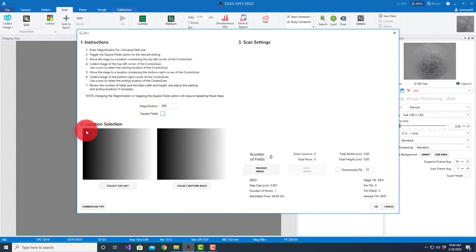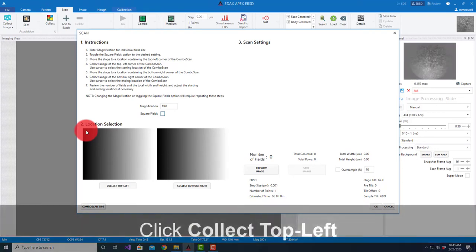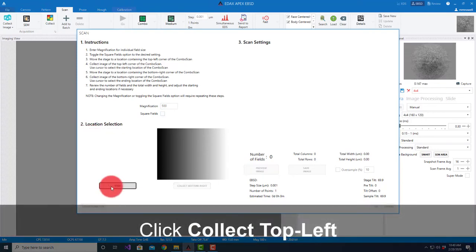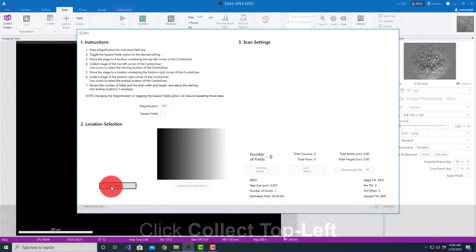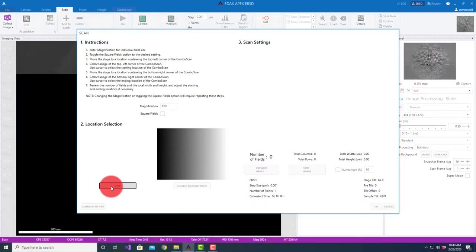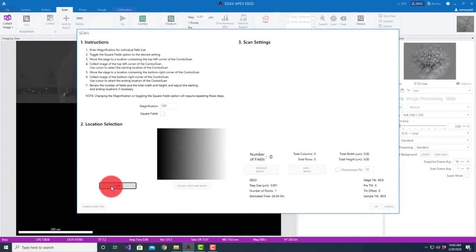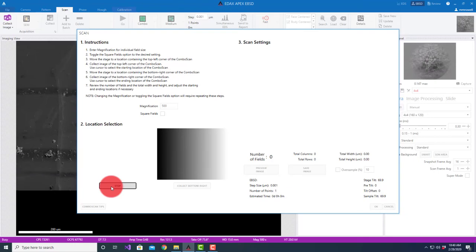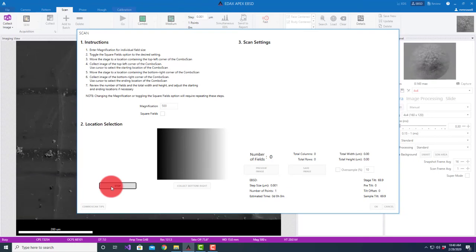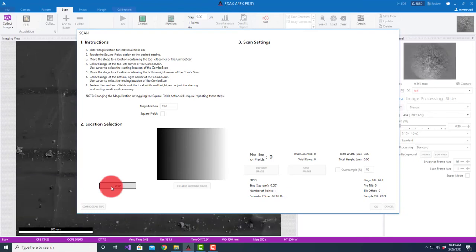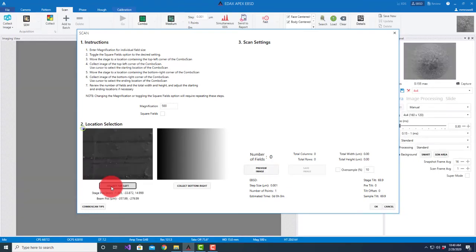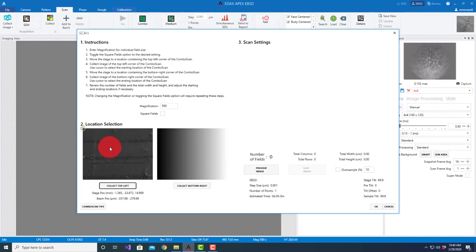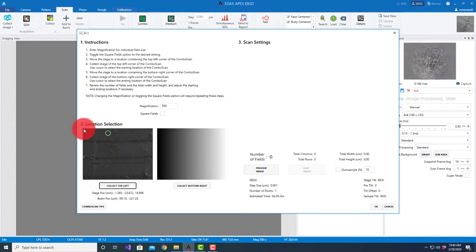I'm going to select square fields to set this up. If we follow this out, right now I'm on the microscope in the top left position. I'm gonna hit collect the top left image. It's going to take an image here and within that image you see it's put my starting location in the top left.